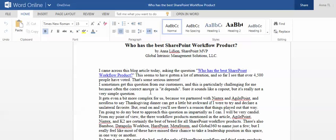Hi, my name is Anna Lipson. I am a SharePoint project manager at Global Intensive Management Solutions. Today I would like to show you how to use the embed code feature in SharePoint 2013.